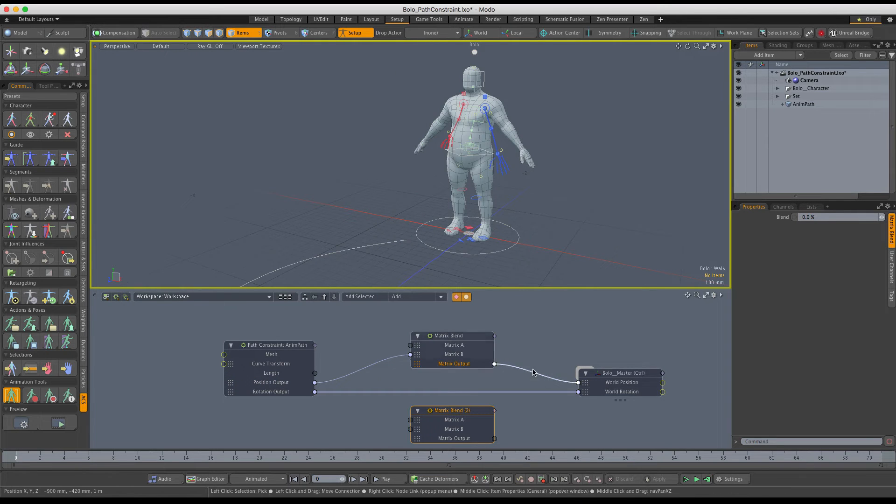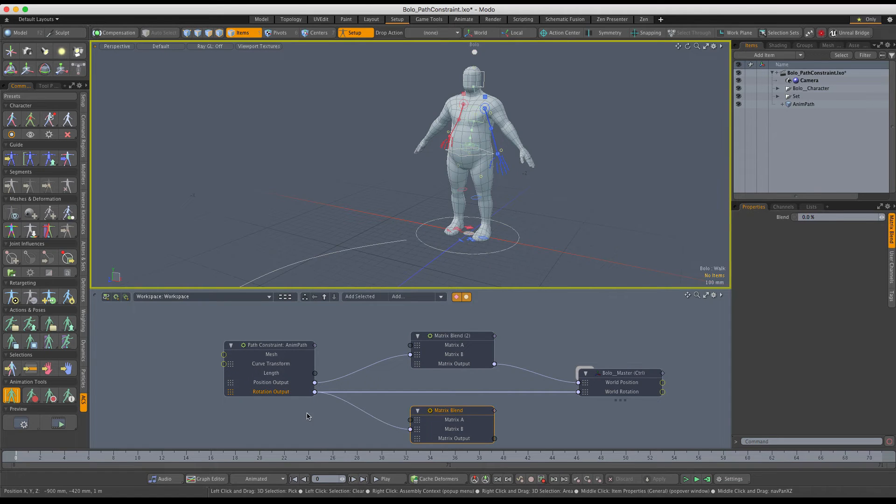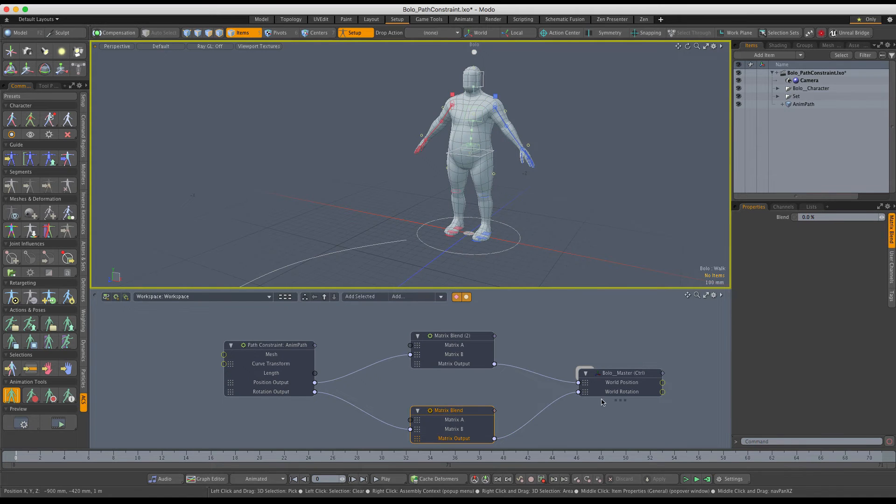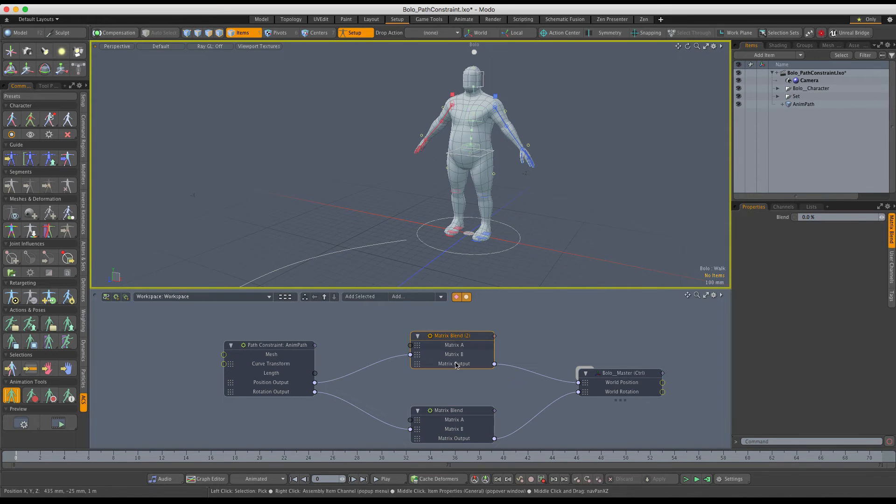We'll do the same setup for the rotation output. Again, pass it through the matrix B, and then pass the output into the world rotation of the master control. Now all we need to do is set proper blend values for both of the nodes.